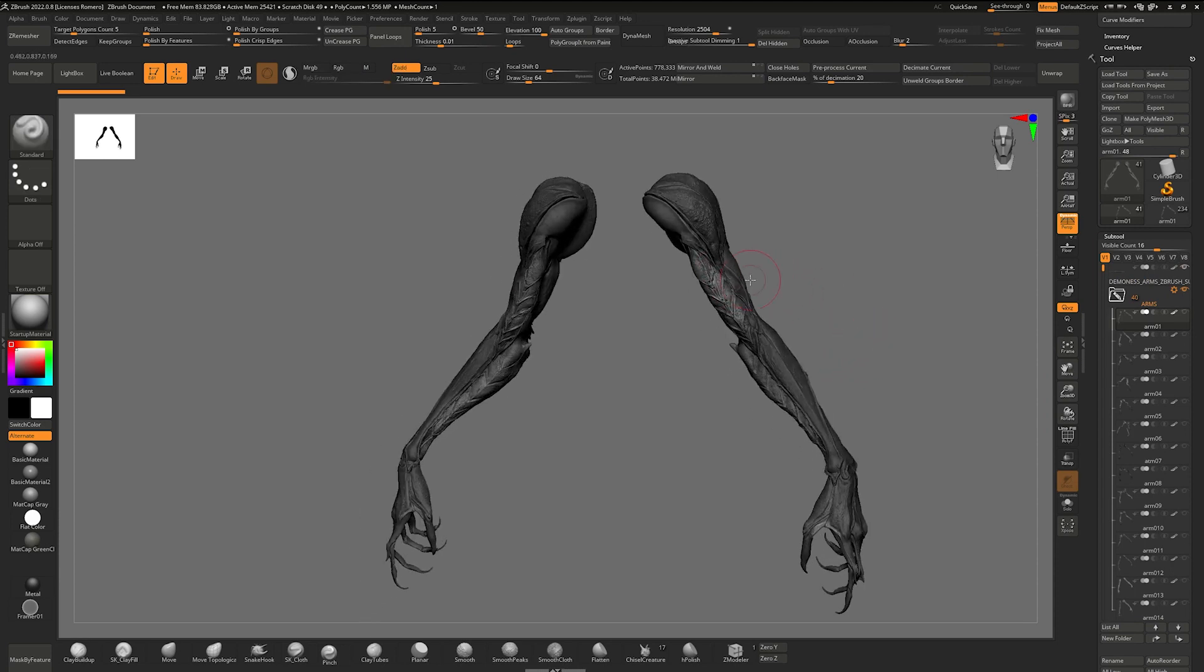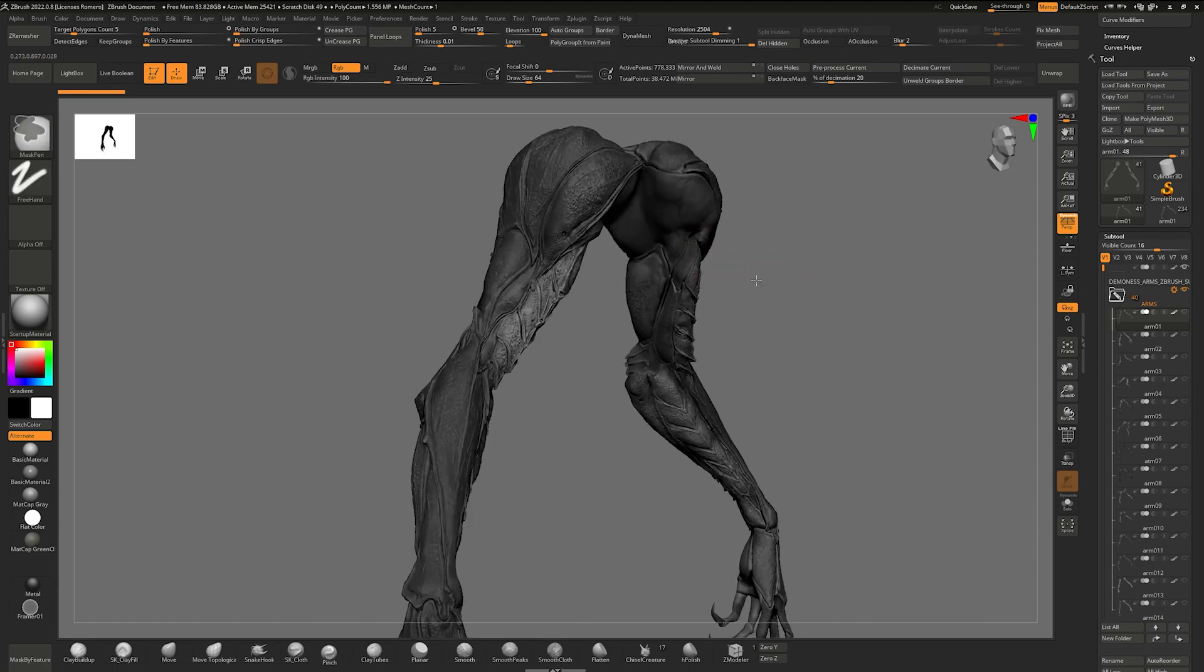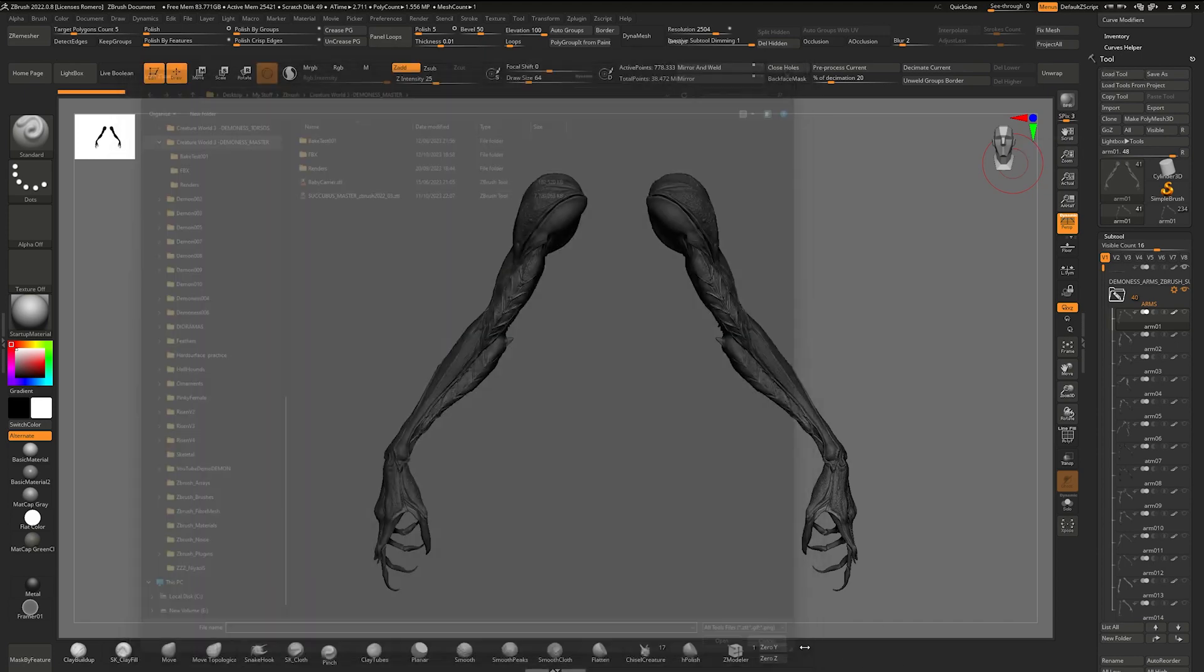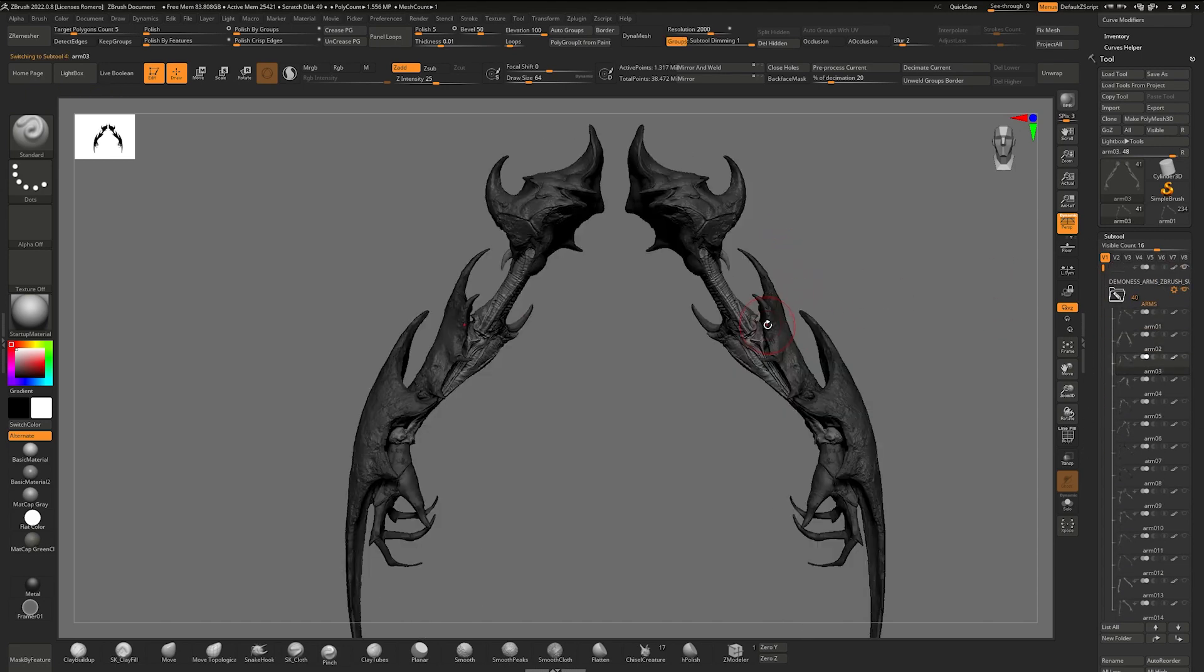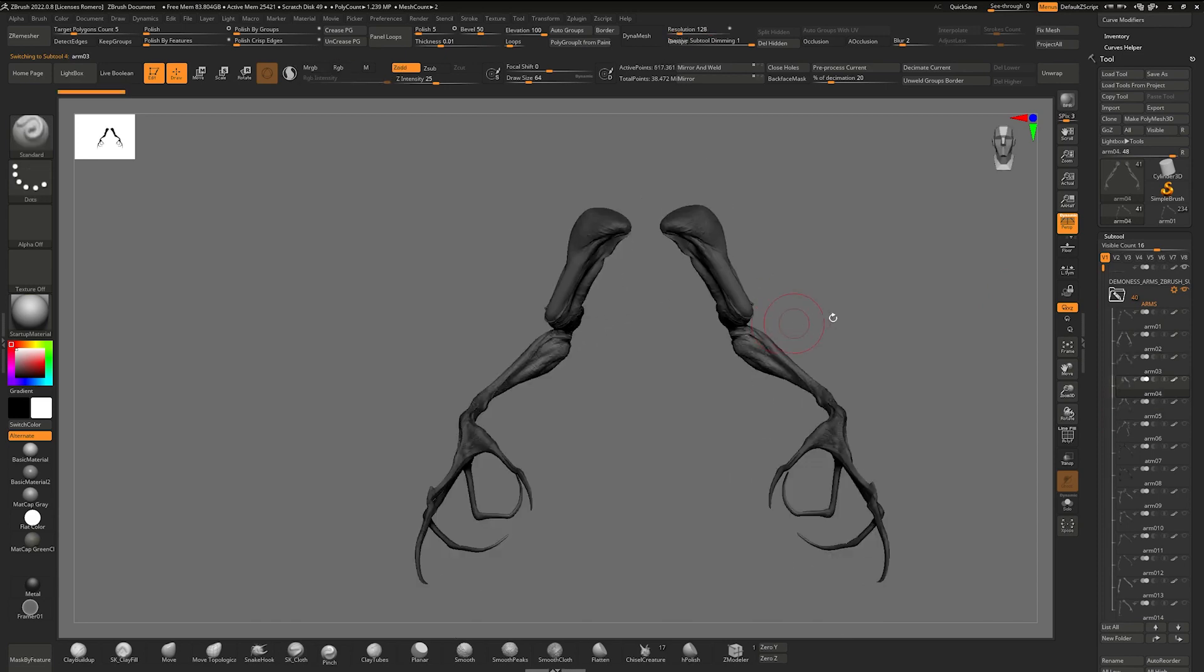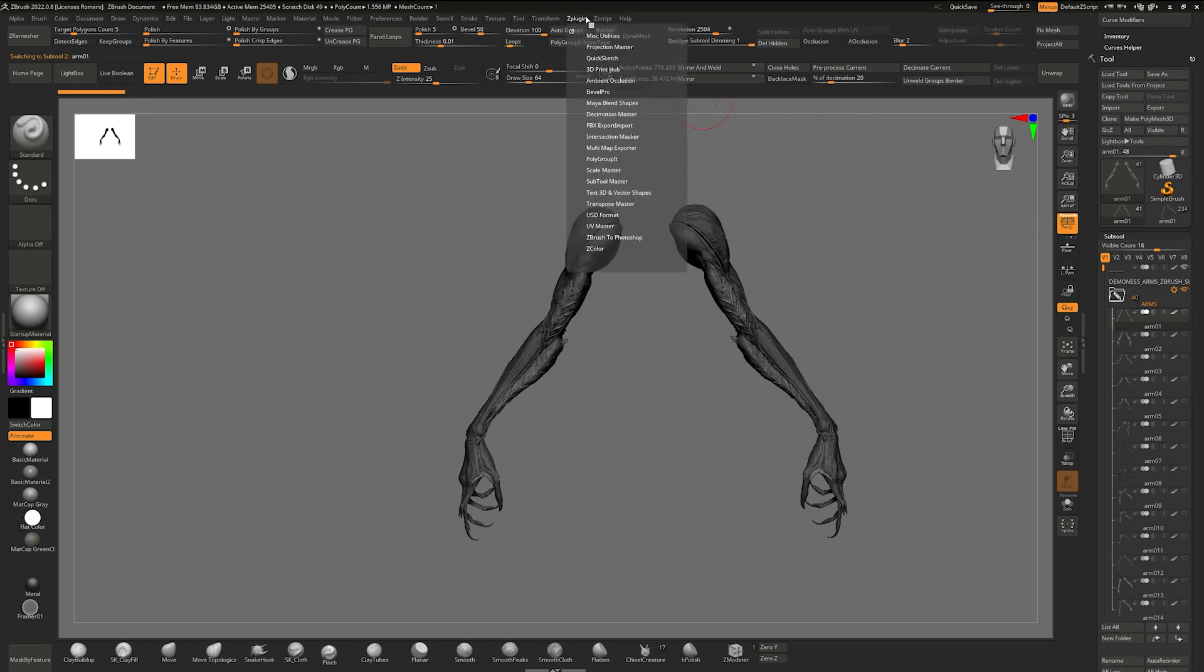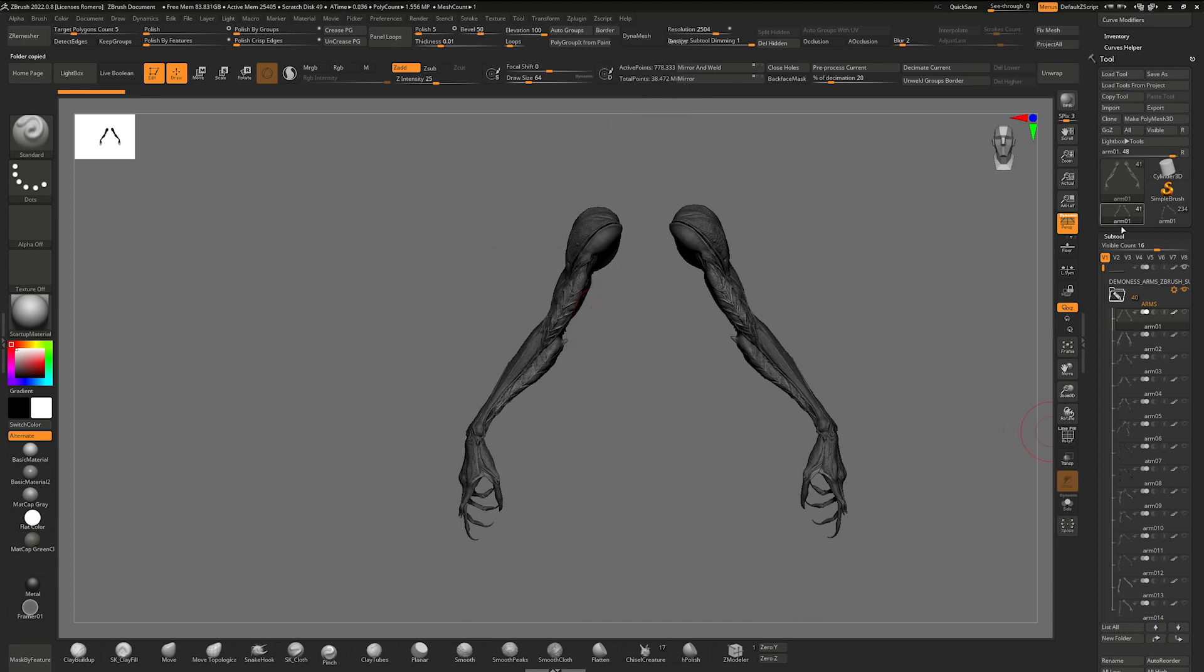Now if you have both the Demoness heads and torsos and you want to add them together, simply load this tool up. Go to load tool, wherever you've saved it or downloaded it to, and it'll load this up. Down arrow and you can go through them. And with any of the arms in this folder selected, go to Z-Plugin, Subtool Master, Copy Folder.